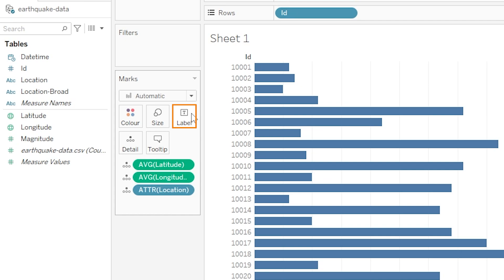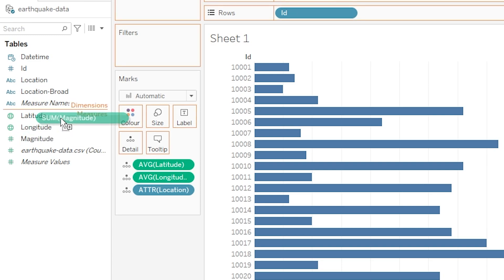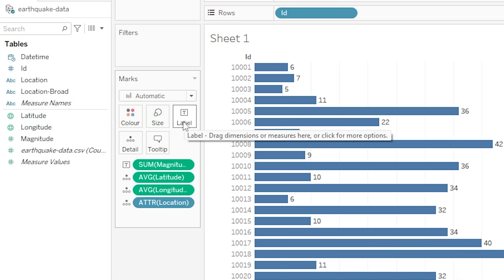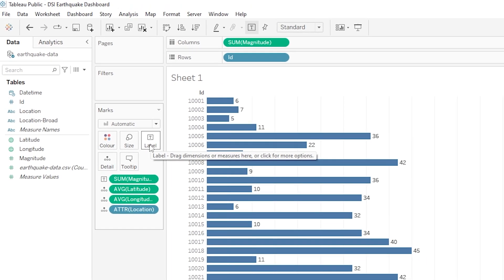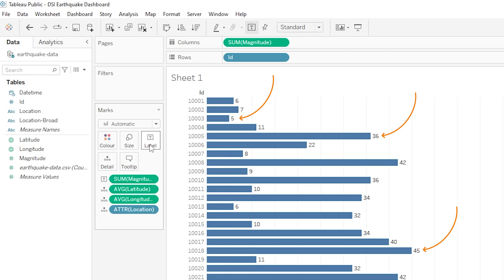So on my somewhat awful bar chart here I can show you what I mean. So if I go and drag magnitude onto the label mark, so let's grab magnitude and I'm going to drop it onto label here, we can see that each of our bars is now accompanied by that piece of information which can be really useful especially on bar charts or line charts where we don't want the viewer to have to go searching for key information.